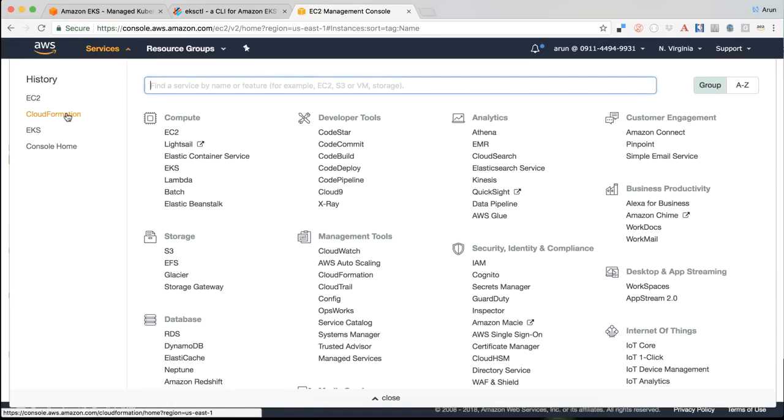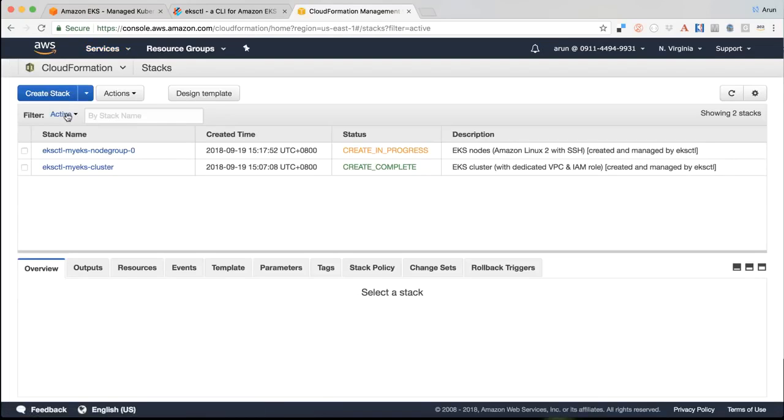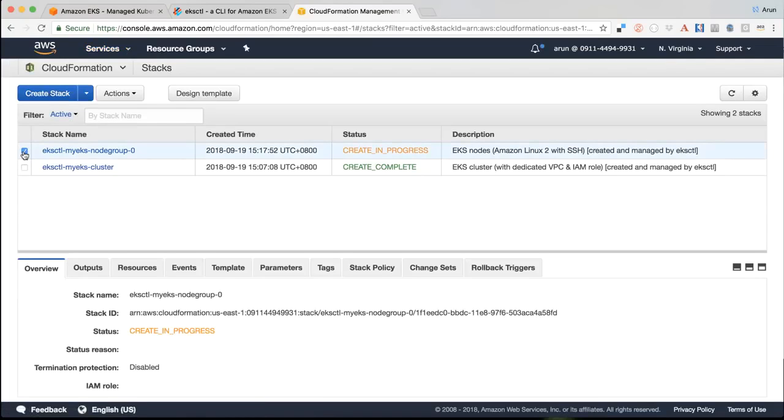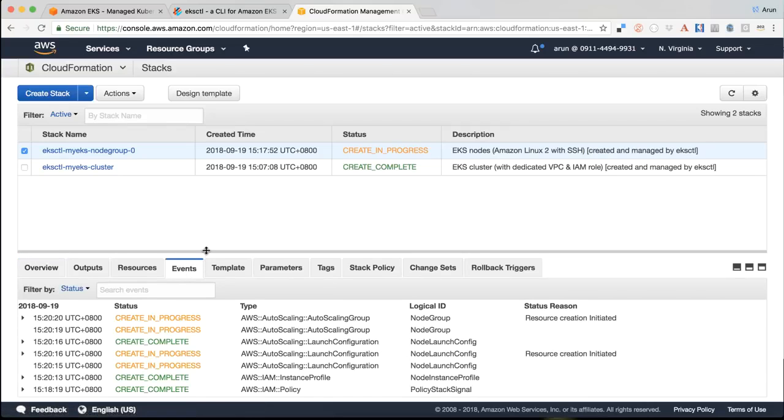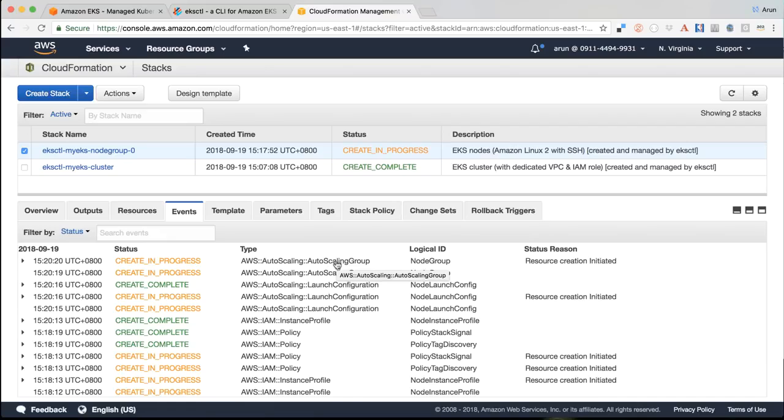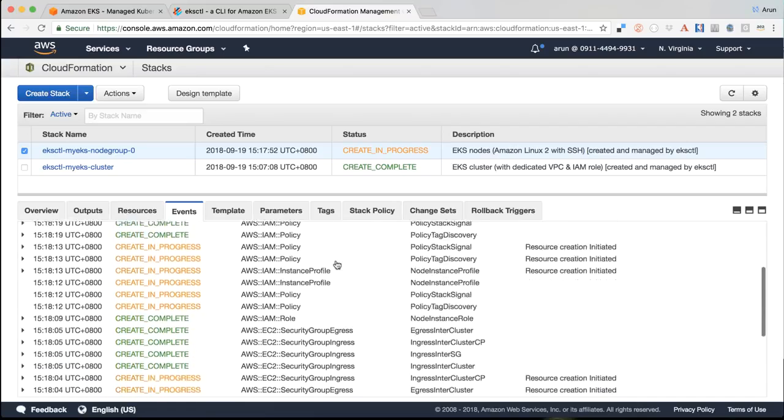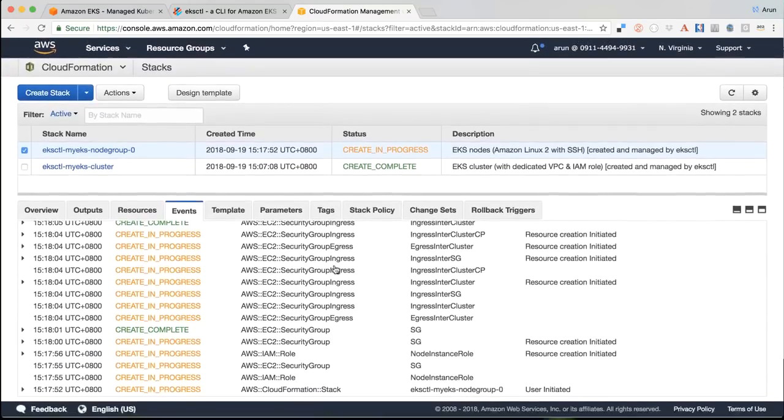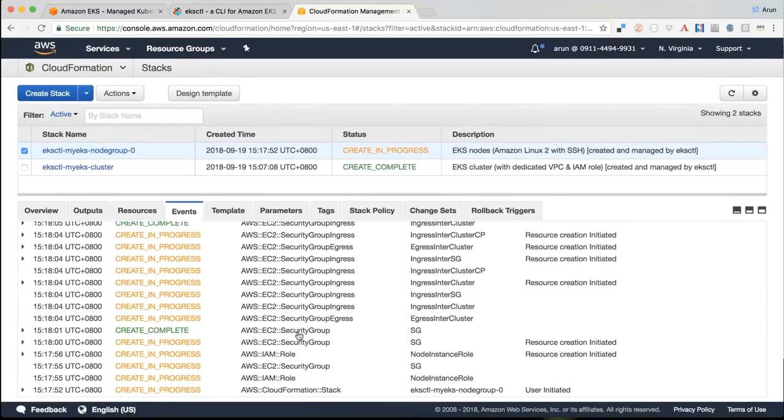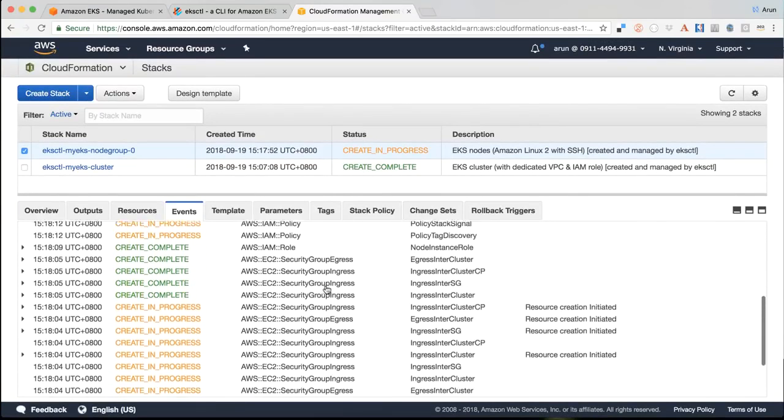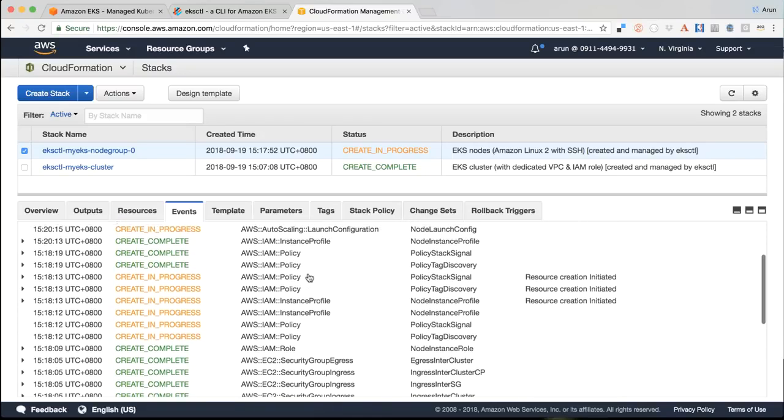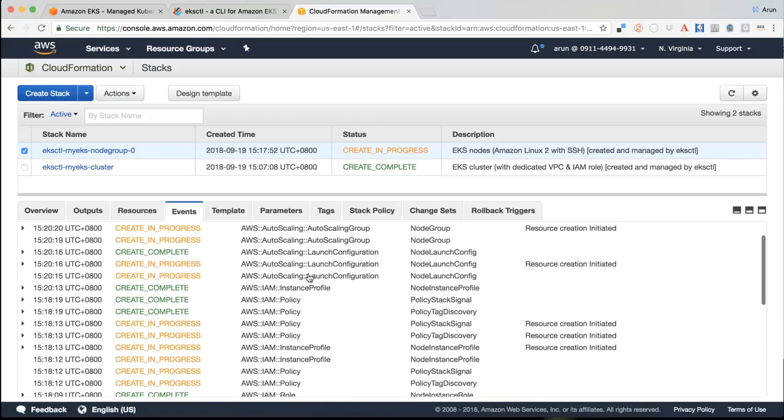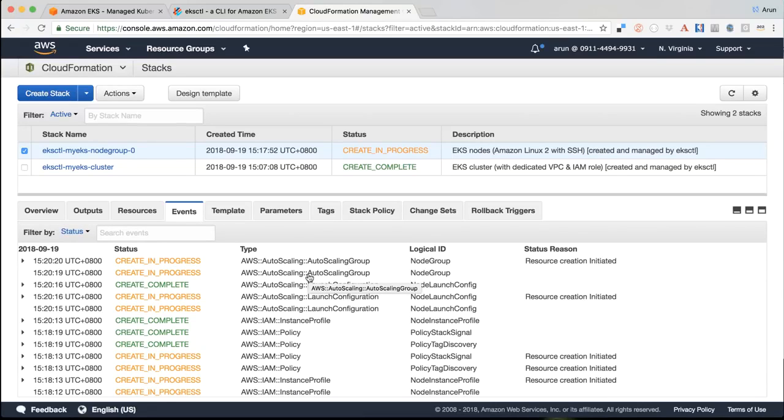So let's go back to our CloudFormation and look at the events again. So now it's creating the auto-scaling group and you can go to the bottom to see what's really happening. So let's create the security group, created the security group ingress and the role, then the policy, then the instance profile, the launch configuration, auto-scaling group and soon it will get to the point where it will start creating instances in this auto-scaling group.